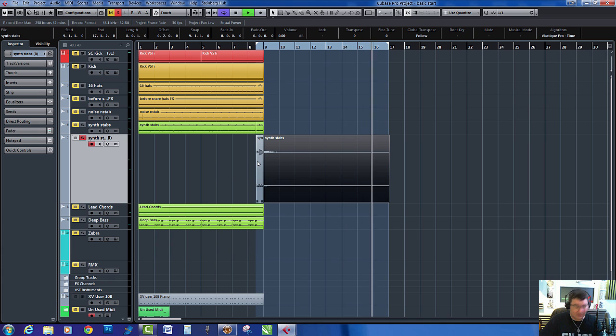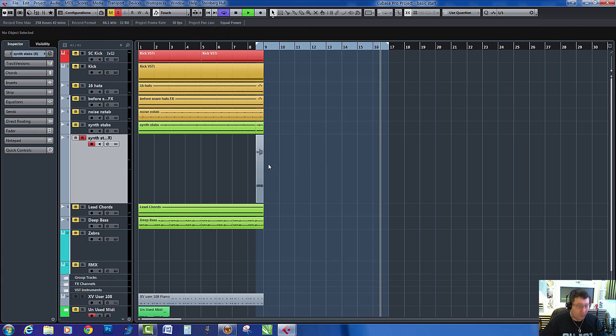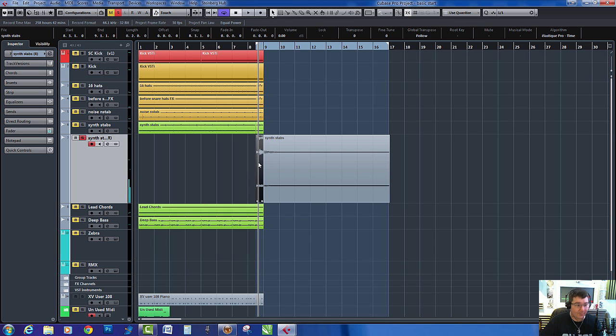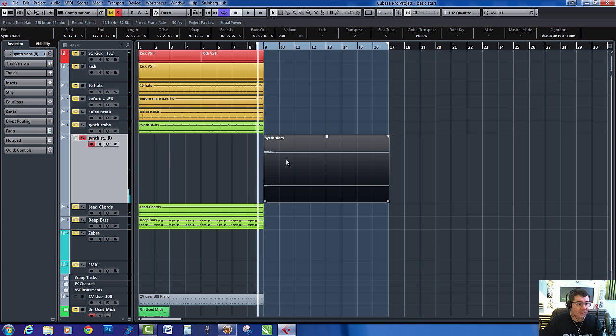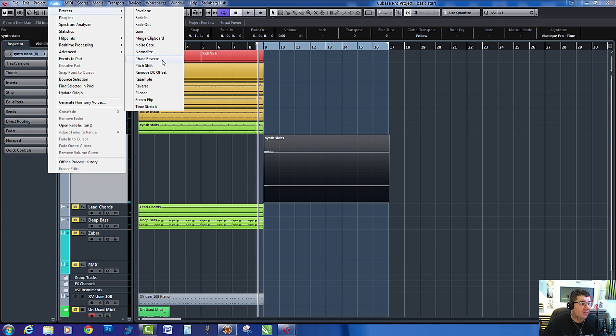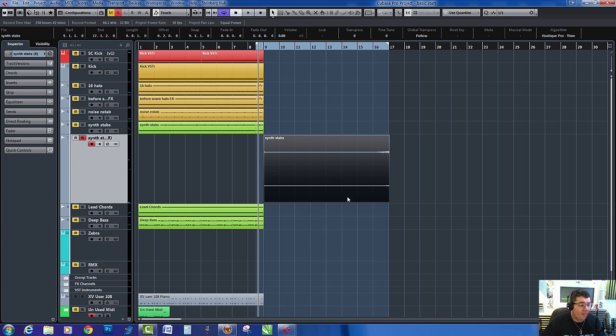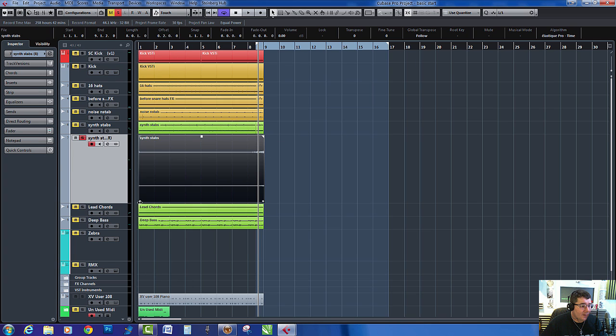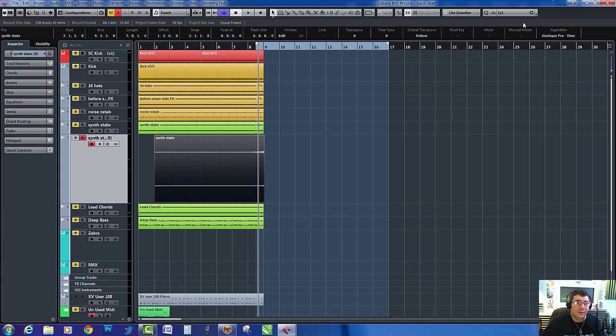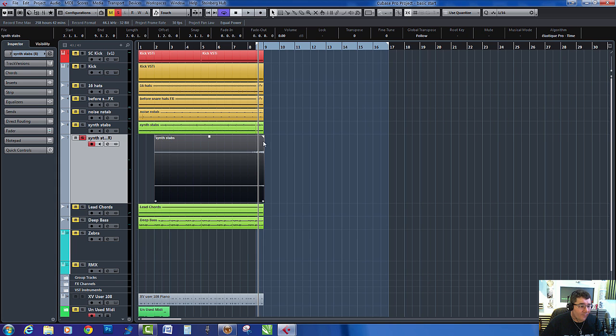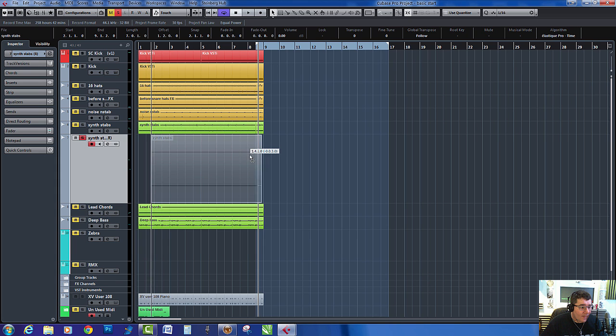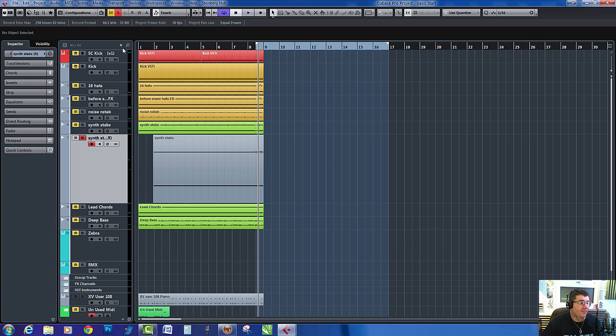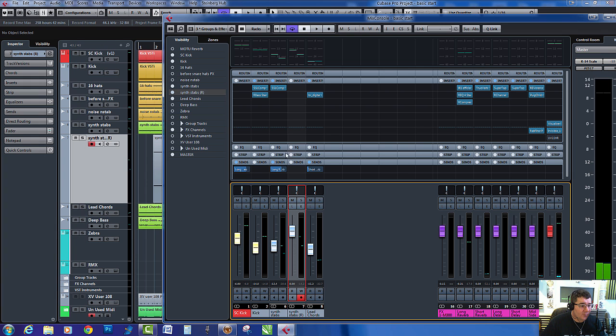Delete that bit, oh wrong bit. Let's delete that bit and audio process reverse. And now what we've got there is just remove that a little bit.